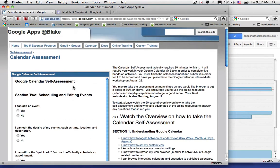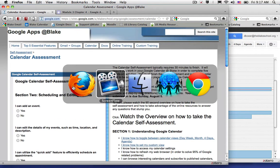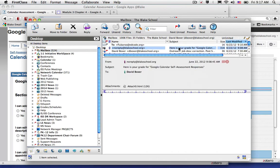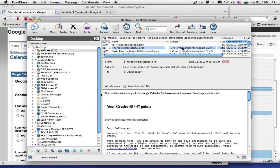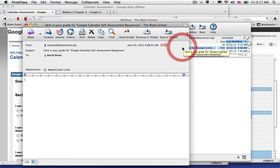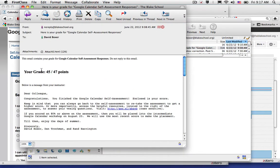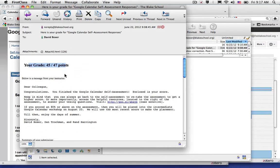Once I submit my Google Calendar assessment, every couple of days we'll send out the scores, and I can see here that I've received my grade for my Google Calendar assessment. When I open it up, it will show that I have scored 45 out of the 47 points, about a 96%, which well qualifies me for the intermediate session.